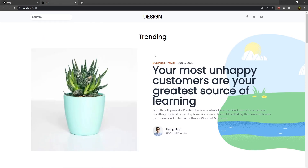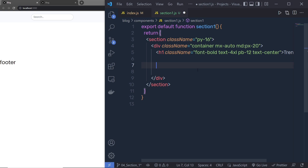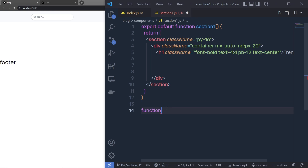Looking at the finished website, the first section has an H1 heading with the 'Trending' title, followed by a blog post with an image, blog category, title, subtitle, and author. To recreate this, I'll go back to section-one and create a new function called Slide, because I'm going to iterate over blog posts using an array and place this function in a Swiper slider later.